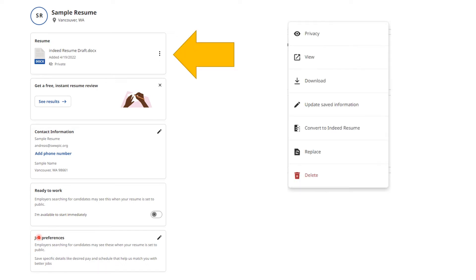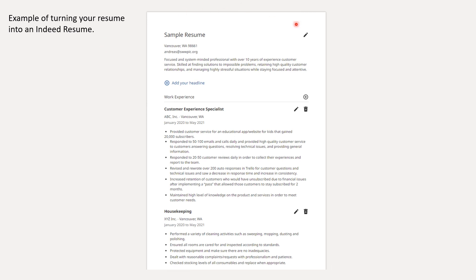If you decide that you want to create an Indeed template, click on the three dots to the left side of where your uploaded resume is. Then click Convert to Indeed Resume, which will appear in the menu that pops up, and it will convert it. This is an example of what it would look like.